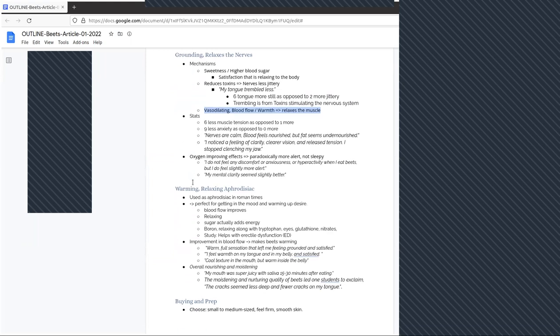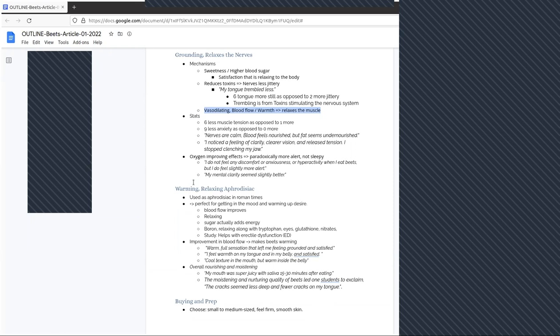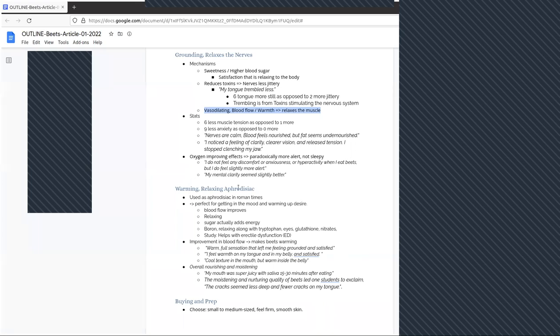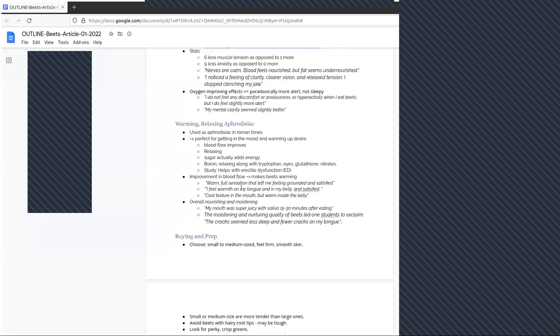The oxygen improving effects of beets also help you feel more alert. So the relaxation that beets offered doesn't make you sleepy, it just makes you more relaxed and more alert. Not bad, right? Here's what students said: I do not feel any discomfort or anxiousness or hyperactivity when I eat beets, but I do feel slightly more alert. My mental clarity seemed a bit better.